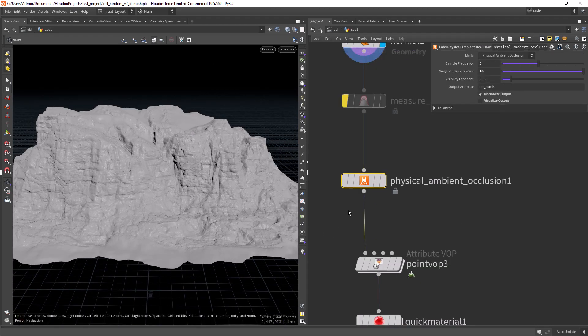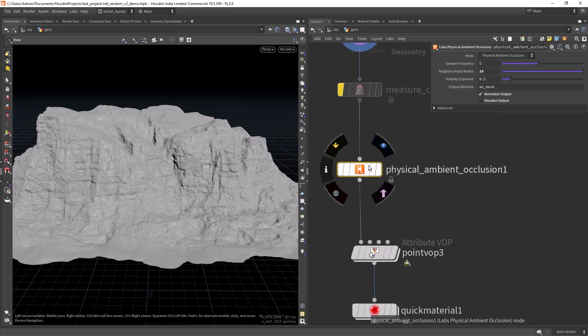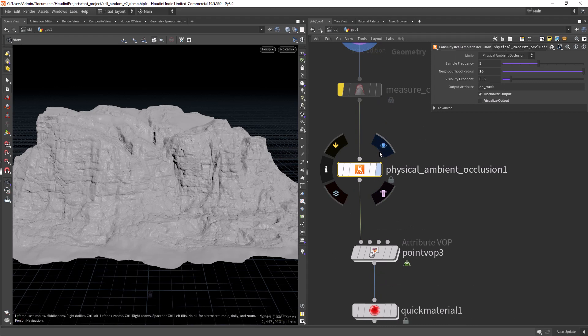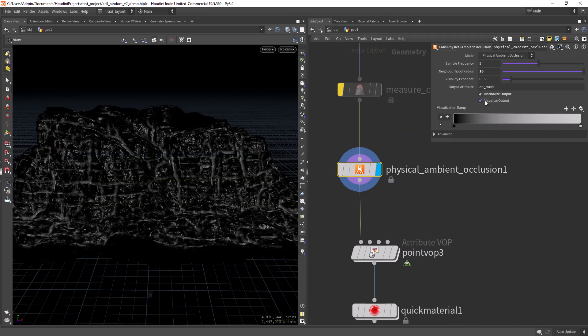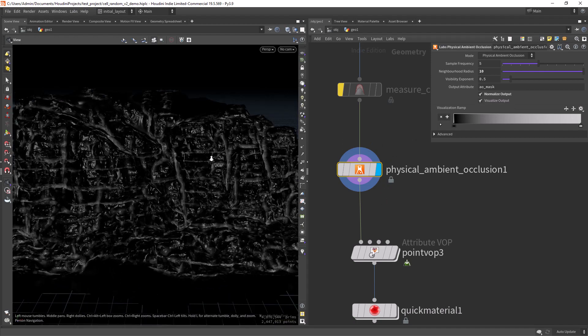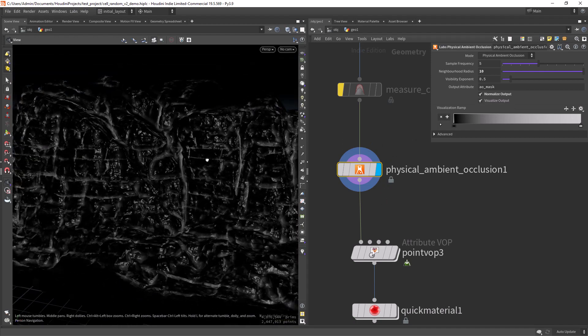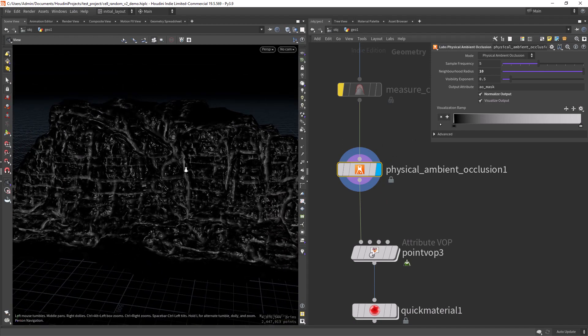So then I'm calculating the ambient occlusion. This is the result of the ambient occlusion.